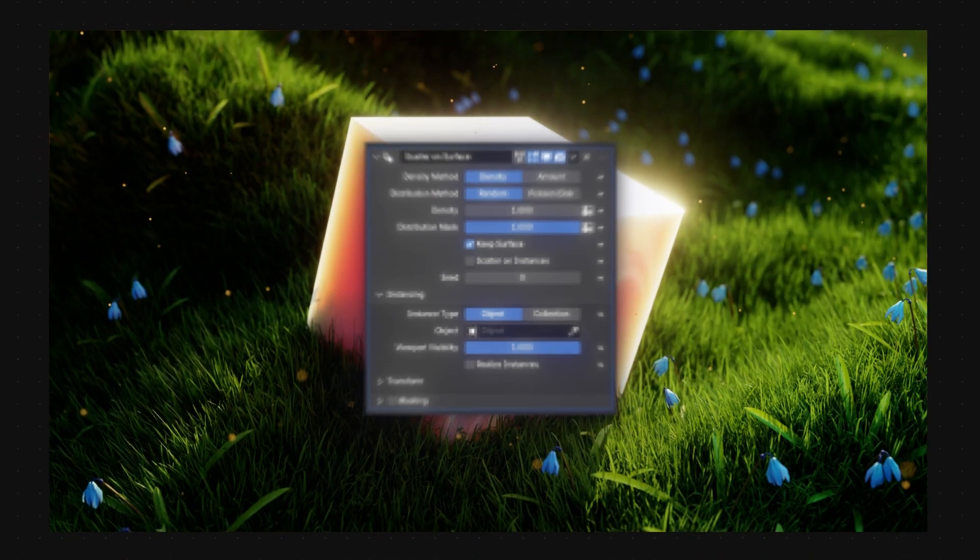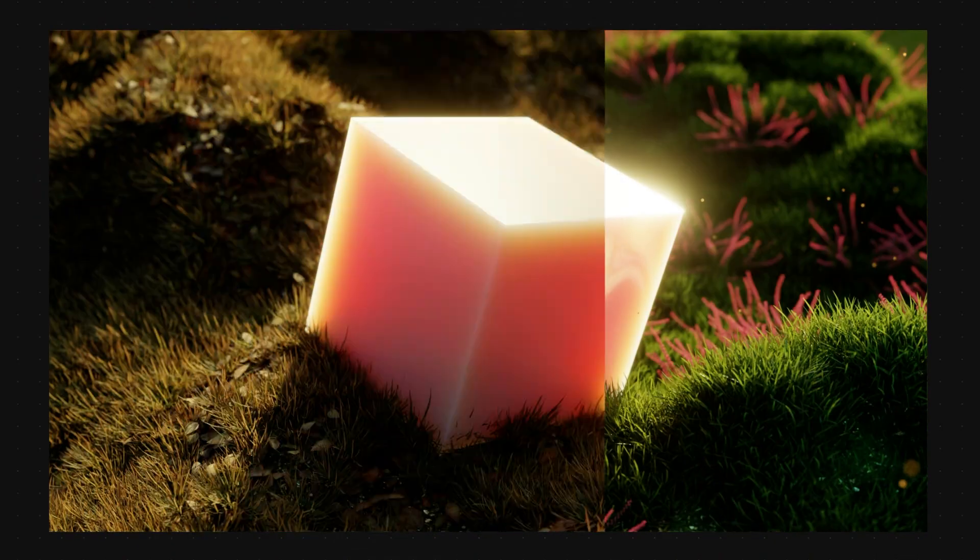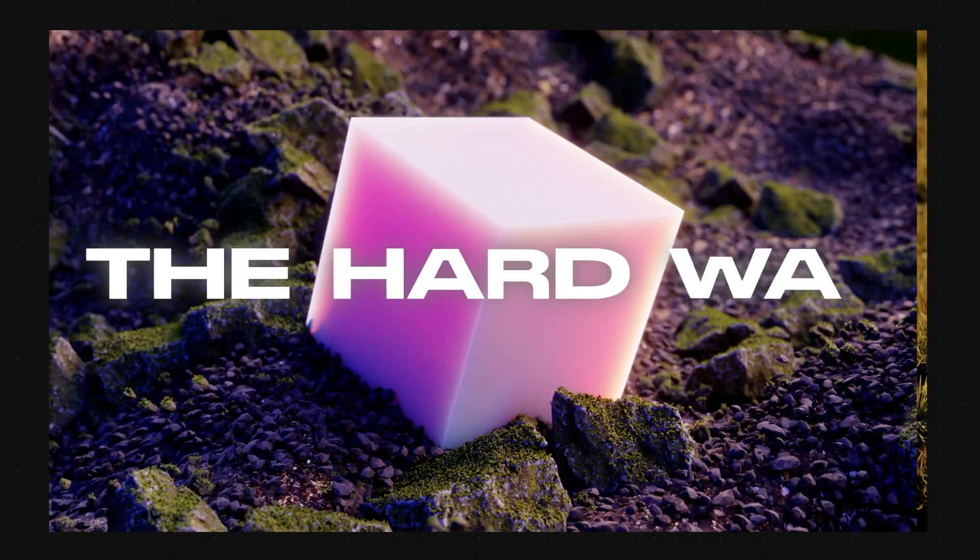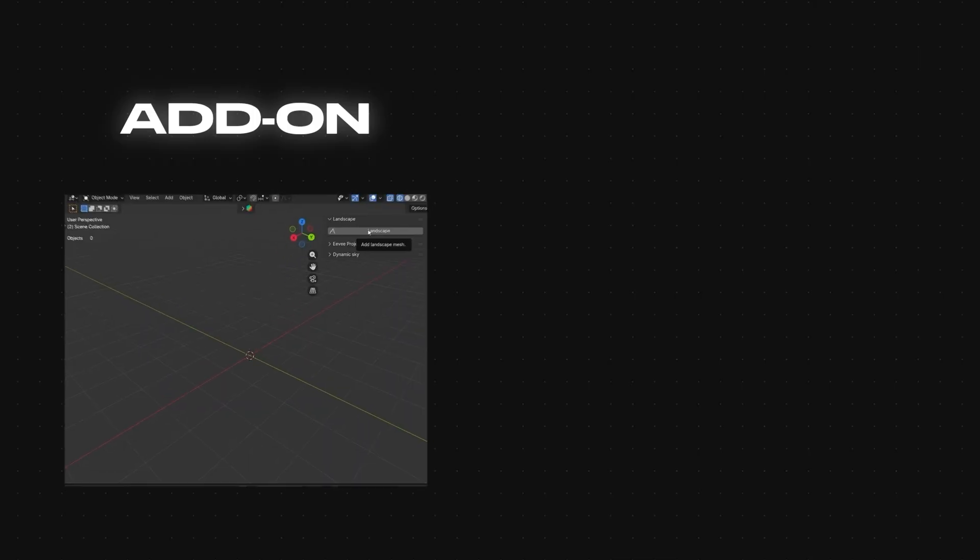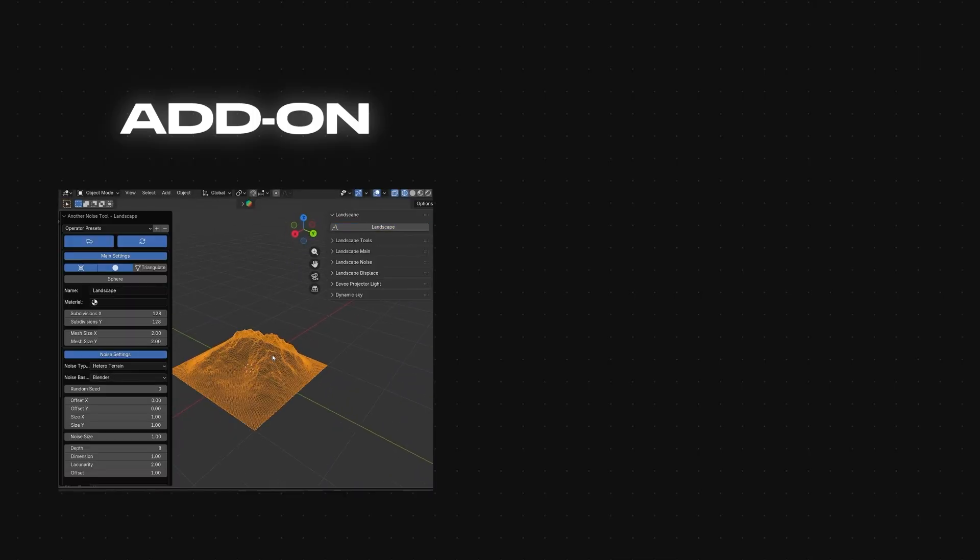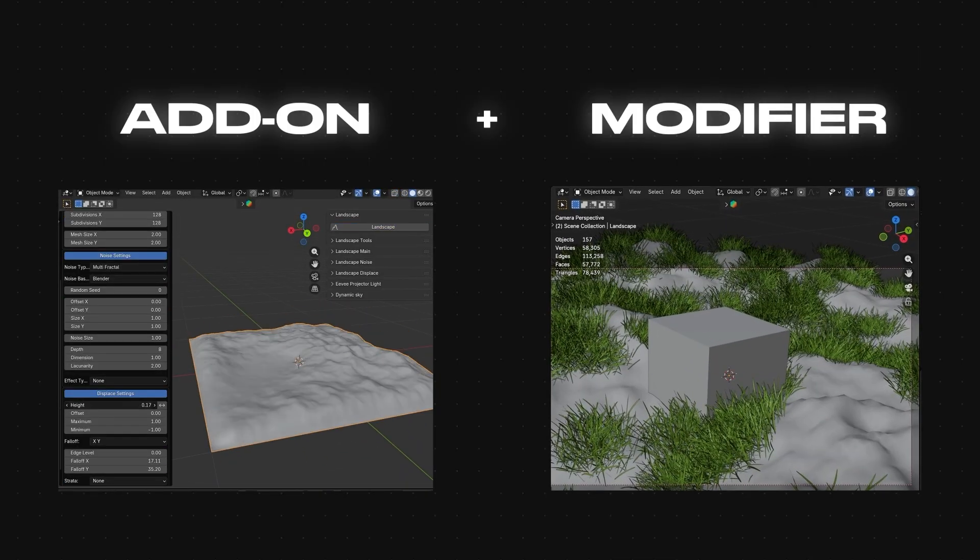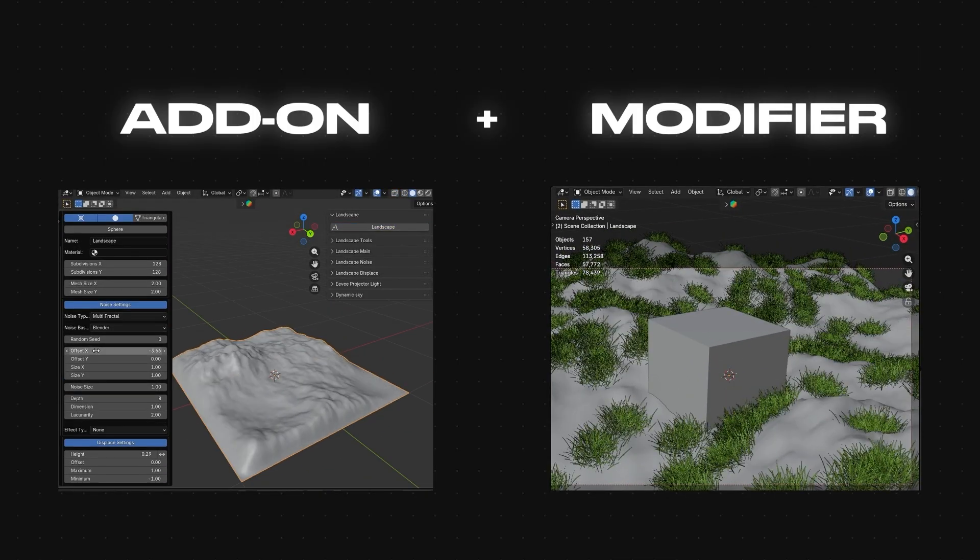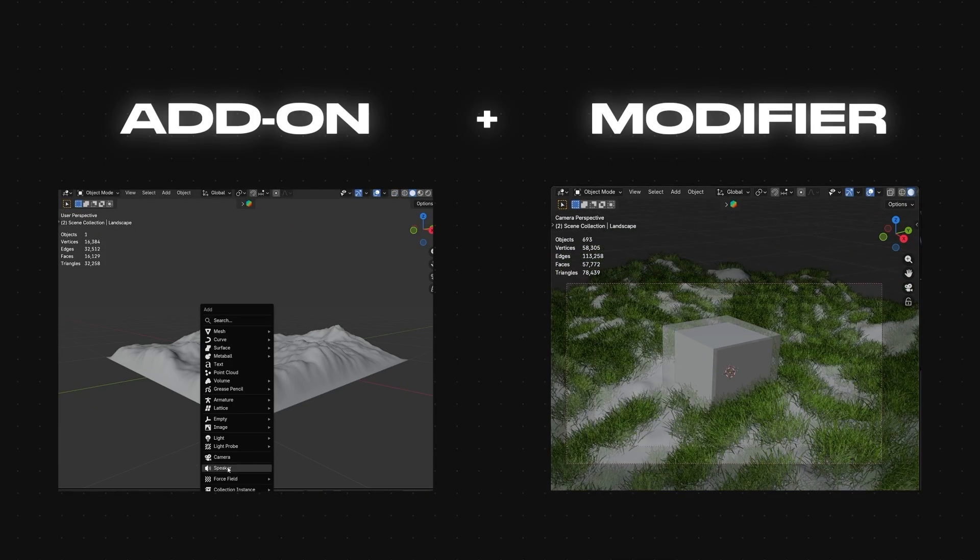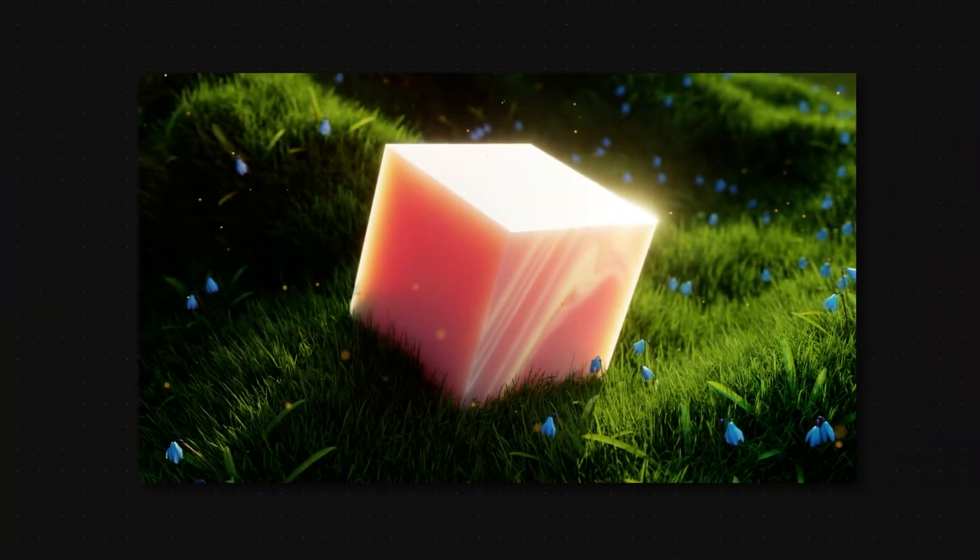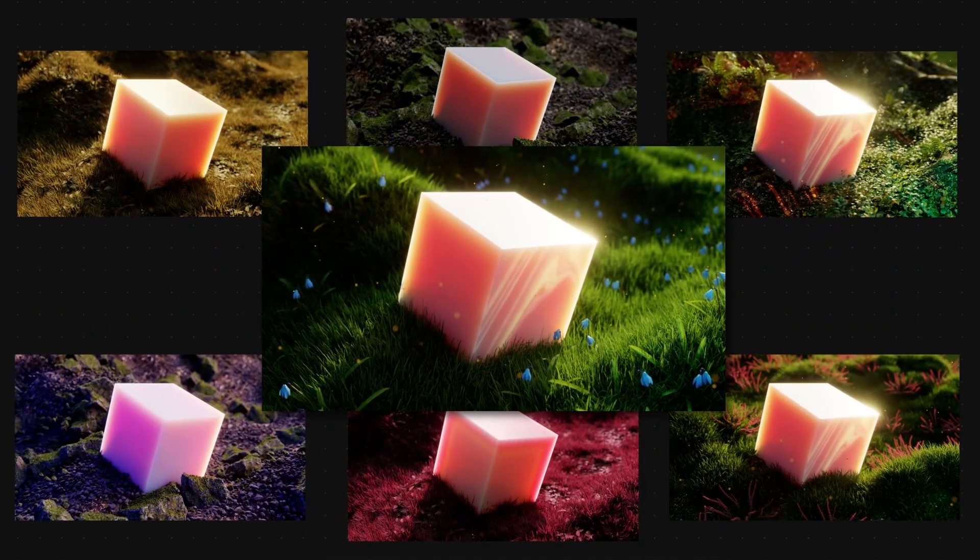If you're a Blender beginner and don't know about this modifier, you're making landscapes the hard way. This one add-on to create landscapes plus the new Blender modifier is going to save you hours of work, and with this one setup you can create unlimited variations.